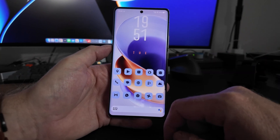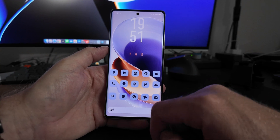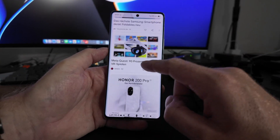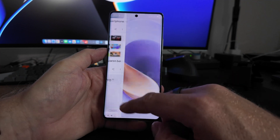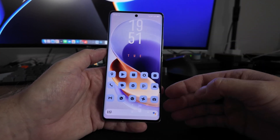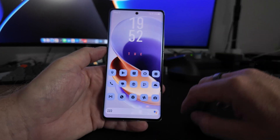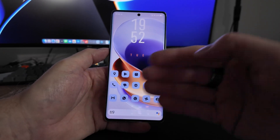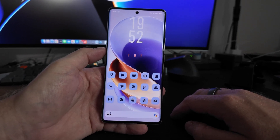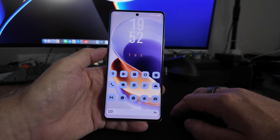I like to use Nova Launcher, which is installed right now, because it gives me the Google Discover feed when I swipe to the right. Nova Launcher also provides a lot of customization options, including notification badges on every app — not just limited apps like the stock Origin OS launcher.